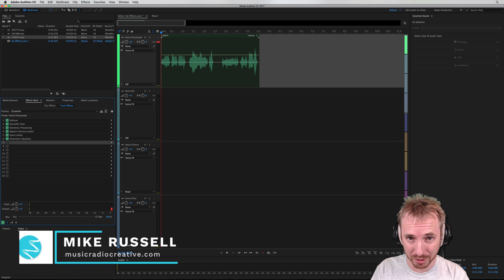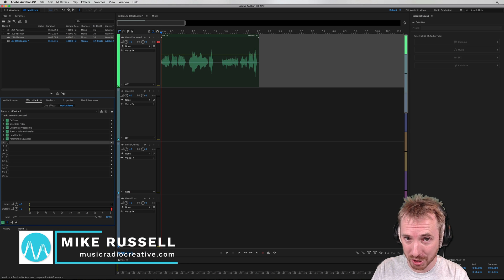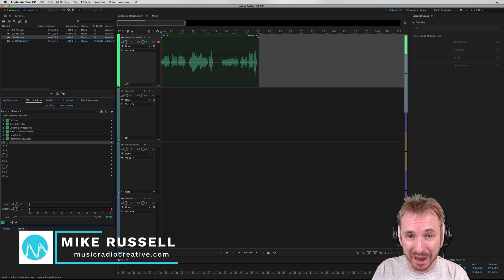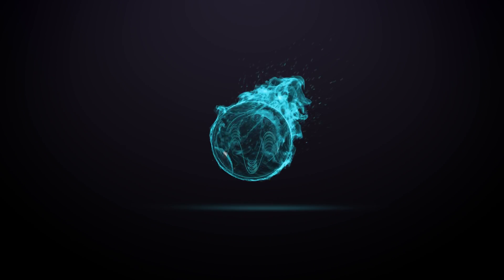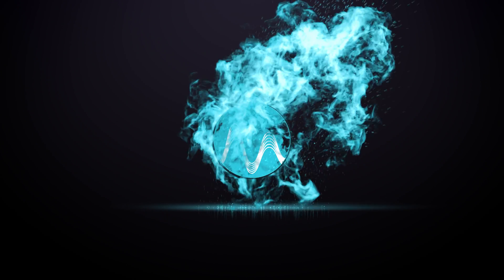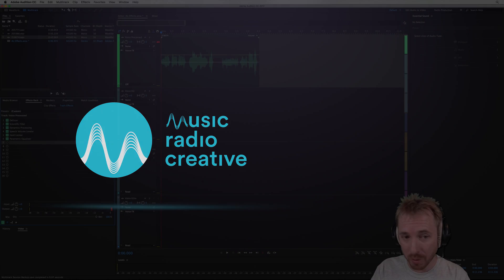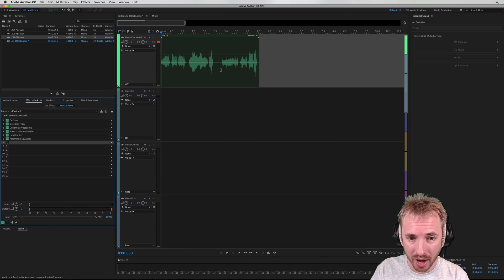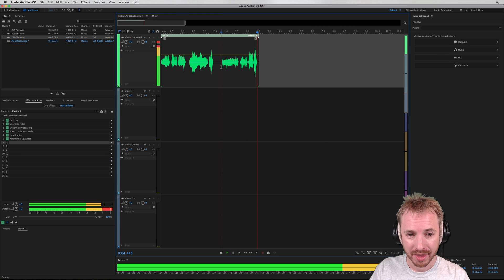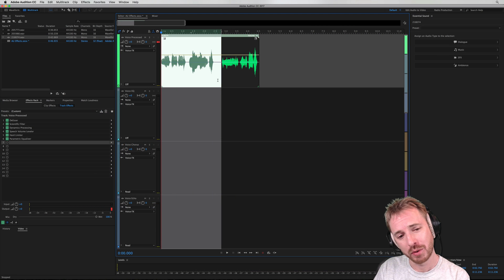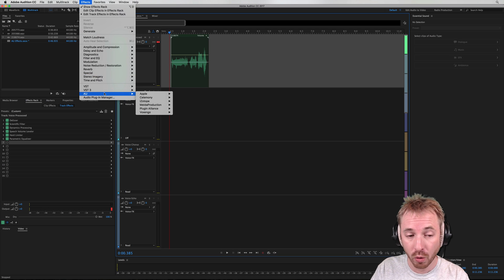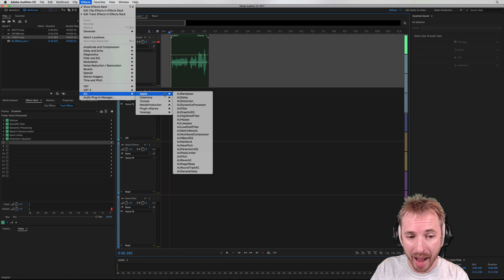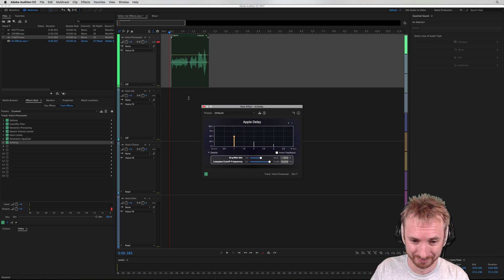Hey, I'm Mike from MusicRadioCreative.com. In this session, we'll look at the Apple Delay Effect for macOS in Adobe Audition. So here we are in the multi-track, in the music universe — very nice. I want to add a little bit of delay to that audio, so I'm going to go into effects and use an audio unit from Apple called Delay.